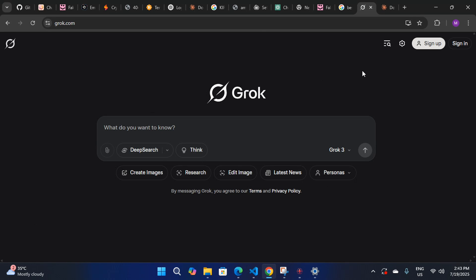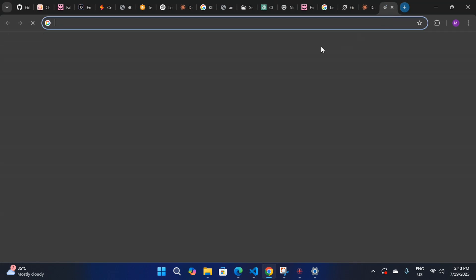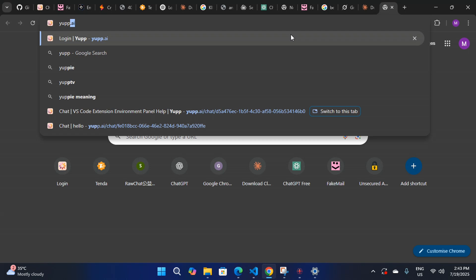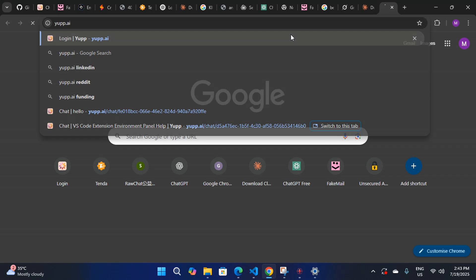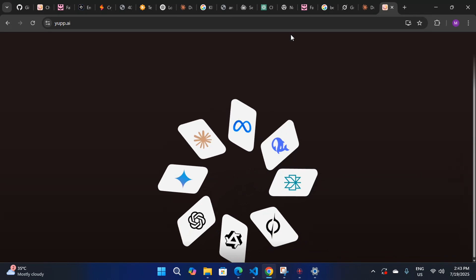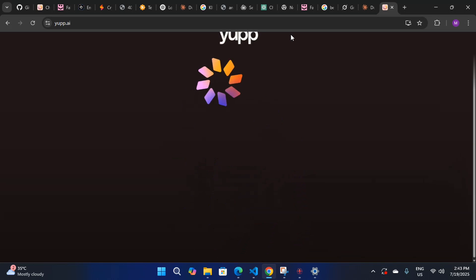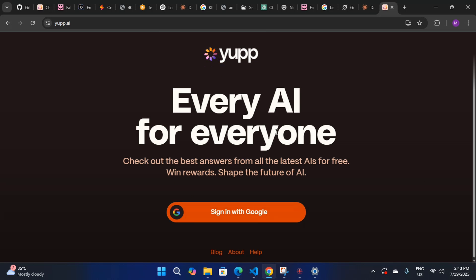First of all, you have to open your browser — whether you're on phone or computer — and search for yef.ai. This is the exact site where you can access any model for free, even the latest Grok 4.